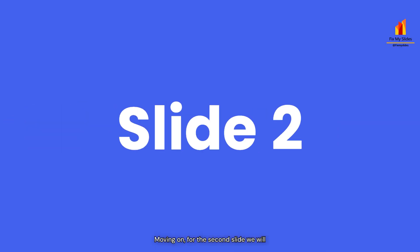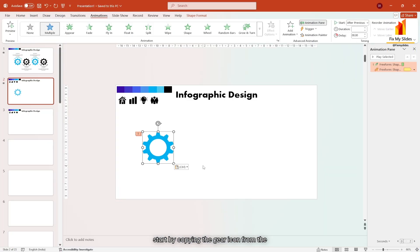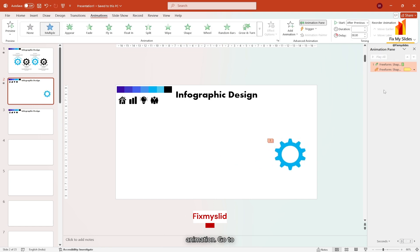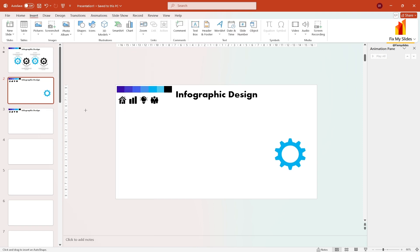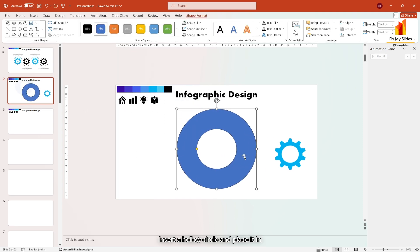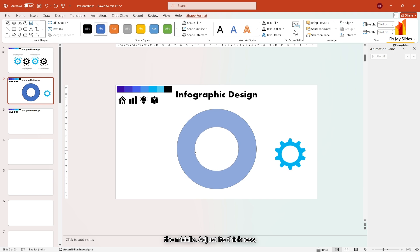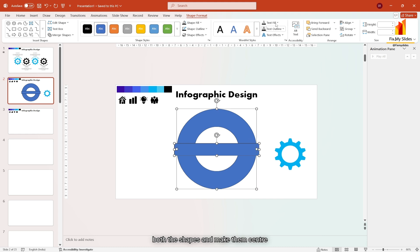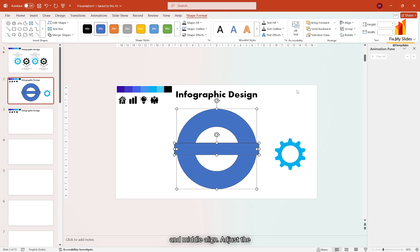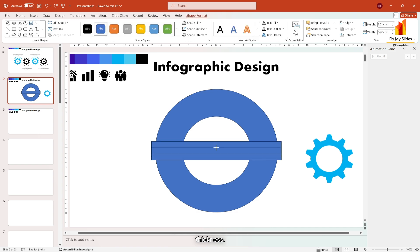Moving on, for the second slide, we will start by copying the gear icon from the previous slide. Then remove its animation, go to insert tab, insert a hollow circle and place it in the middle. Adjust its thickness, then insert a rectangle. Select both the shapes and make them center and middle align. Adjust the thickness.